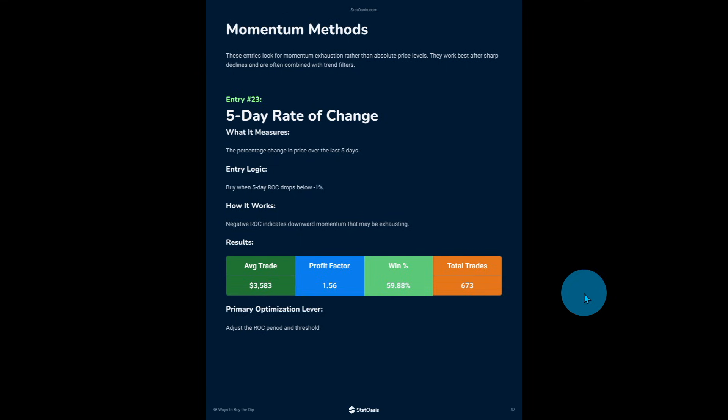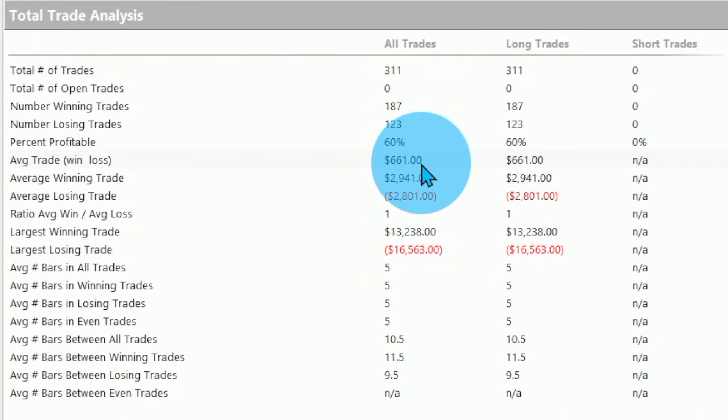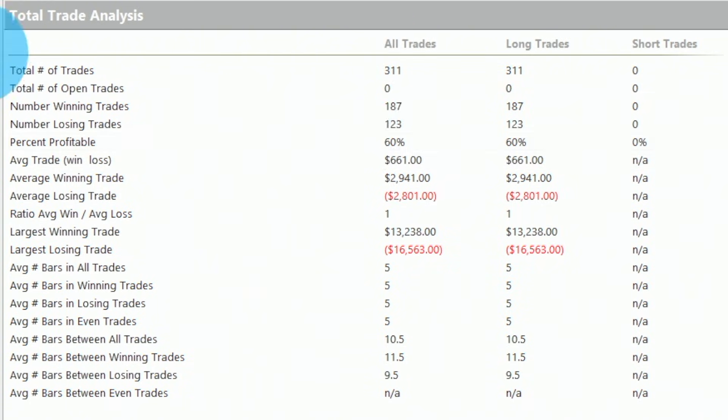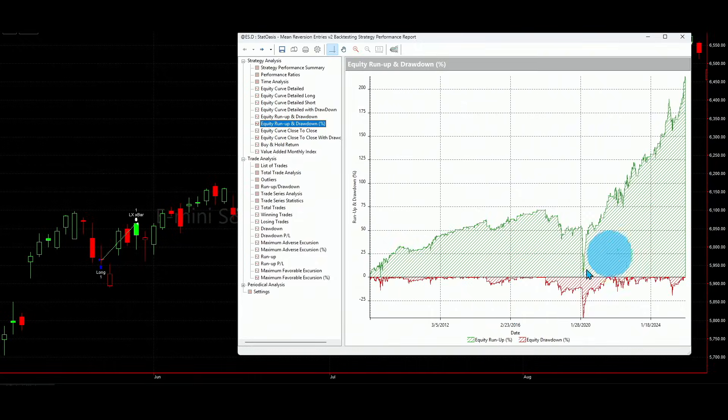The third entry is the rate of change — a momentum indicator. Probably you think it shouldn't work for mean reversion. But that's the beauty of algotrading: it doesn't matter what you think, it doesn't matter what everybody says. You test your code on your data and find out the truth. There is no ambiguity — it's the numbers in front of you on the screen. With rate of change, we get 311 trades, $661 average with 60% win rate. The strategy makes $205,000 with a 3-to-1 return-to-drawdown ratio. If you reframe momentum the right way, it also works for mean reversion.